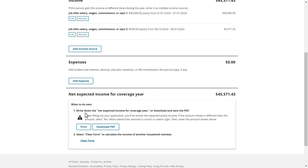Layla should enter this estimated income amount into her Marketplace application when she applies for Plan Year 2024 coverage. It's important for Layla to estimate her income for the year as closely as possible. If Layla ends up earning more income than she included here, she may need to repay some of her financial assistance when reconciling taxes. If Layla's income changes during the year, she should recalculate her income using this tool and update her application to make sure she's getting the correct financial assistance.